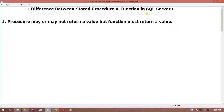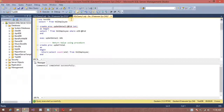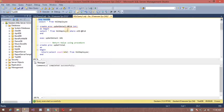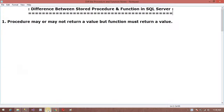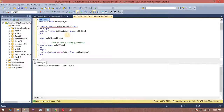The first difference is: a procedure may or may not return a value, but a function must return a value. Now we can see an example. Here I am using my CacheDB database, and I am going to create a procedure.